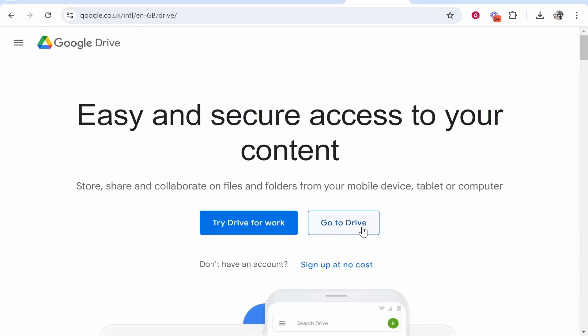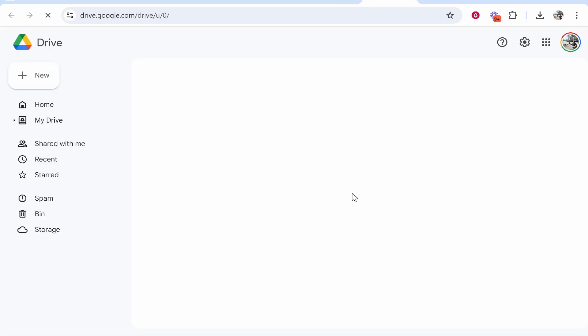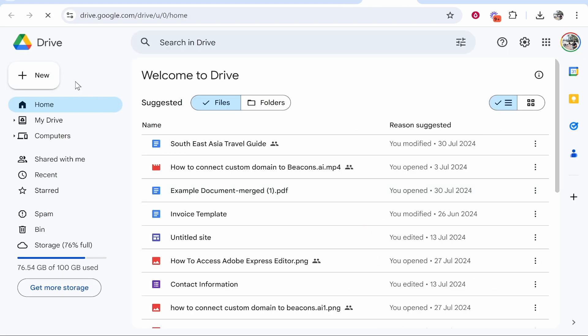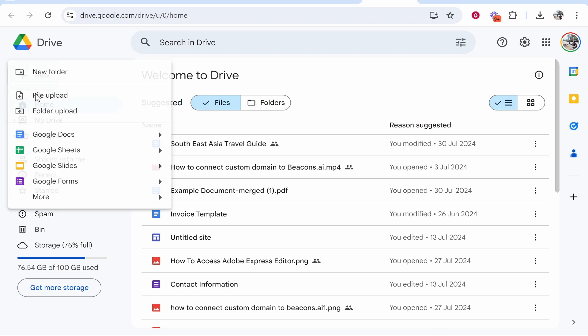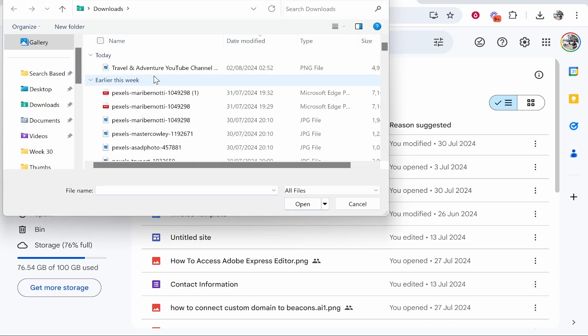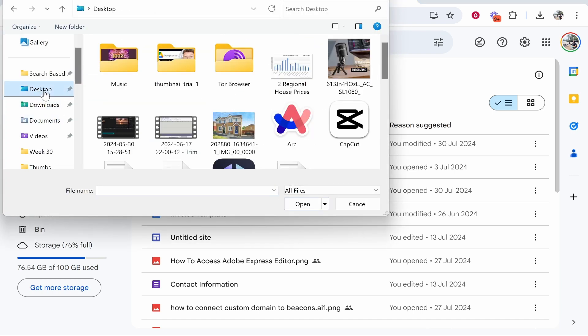If you're logged into your Google account, go to Drive. No problem. Then go to New in the top left-hand corner and click File Upload. From here, you need to find your image.